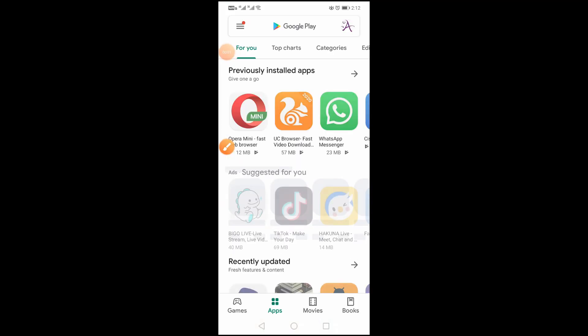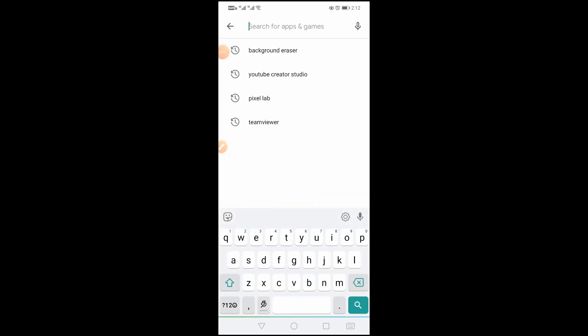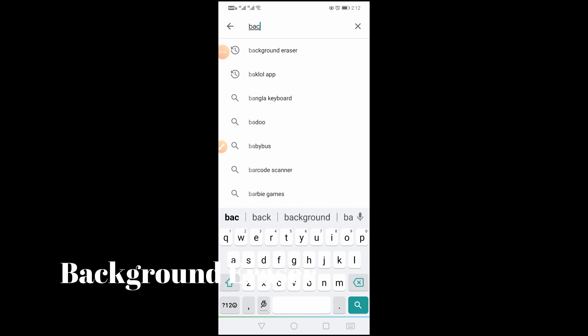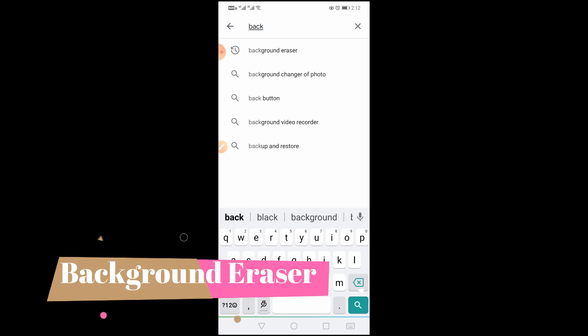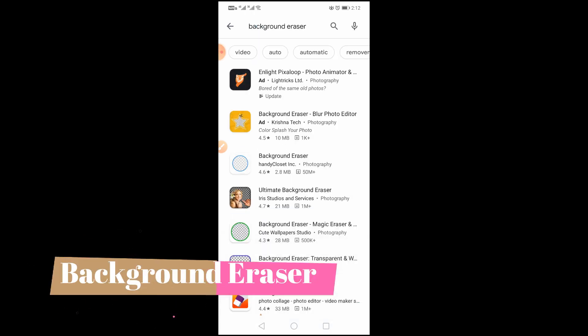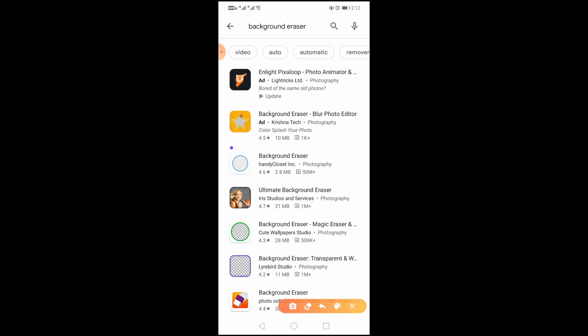Hello everyone, this is a PNG editor for background removal. I am going to use this app. I am going to search for this app.